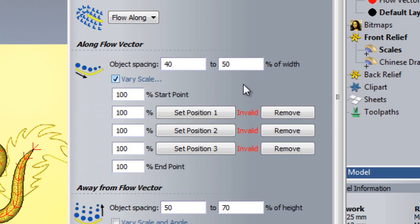this will mean that the scales on my dragon will be twice the clipart's original size at the tip of the tail, which is the start of my flow vector, and 10% of the original size at the end of my flow vector, the neck. In between these two points, the sizes will blend into each other, so I would expect at the center of the flow vector to have roughly the original size of the clipart.